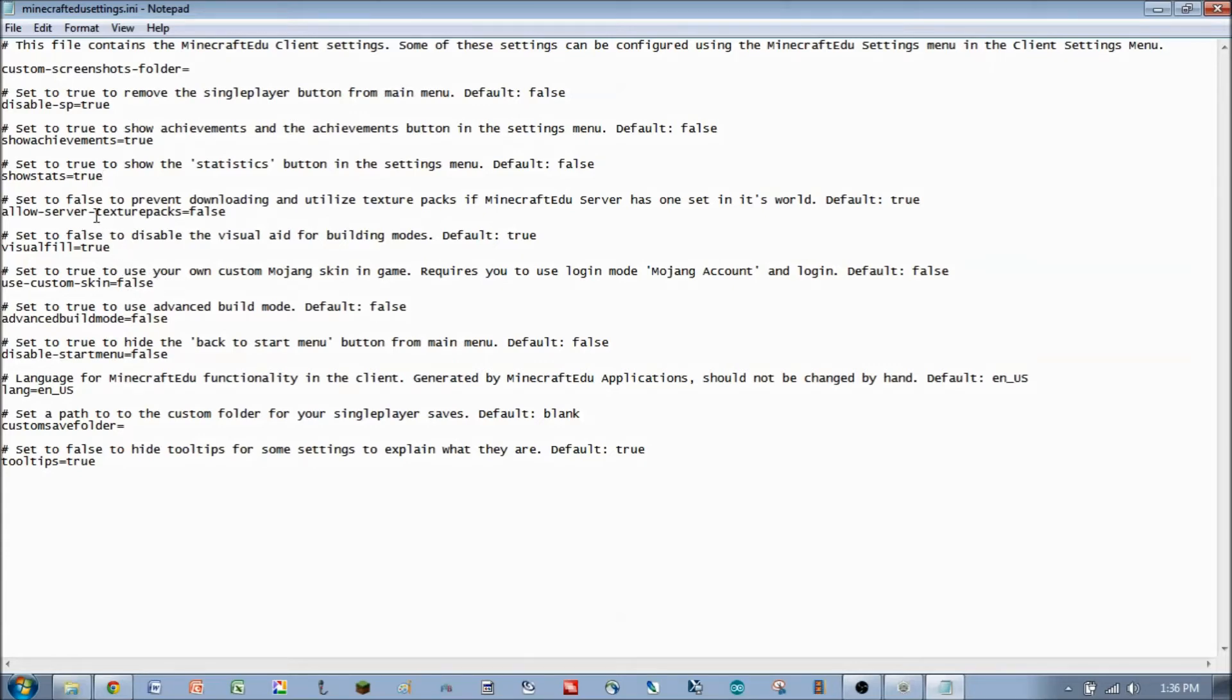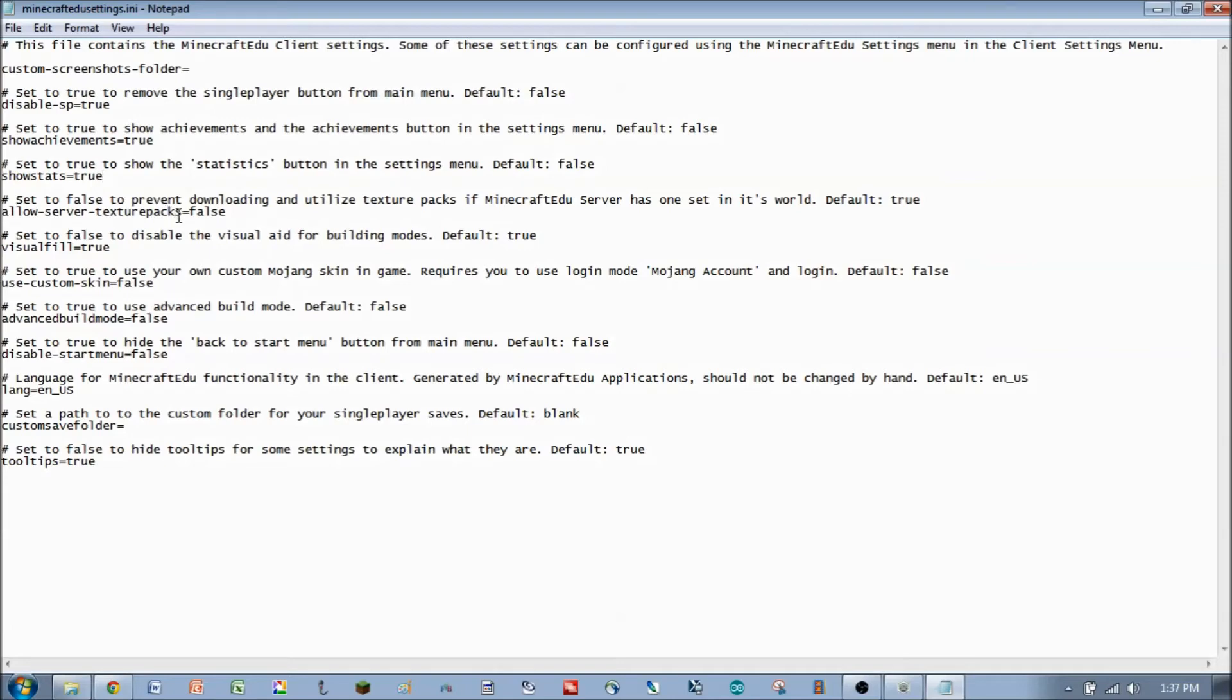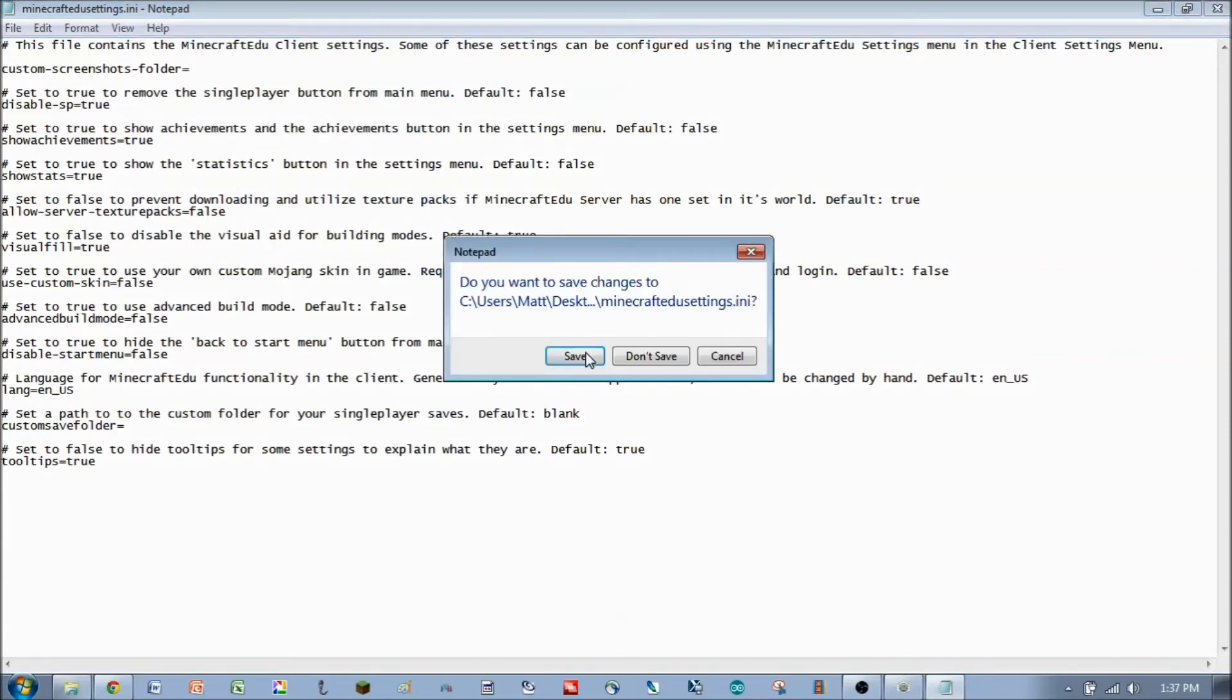One other thing that we will address in a future video would be allowing server texture packs. And that would be to push out a texture pack or resource pack, as they're called now, out to all the clients all at once. So we're going to do that in another video, but just be aware that's where we're going to look at that. So we will save those things.